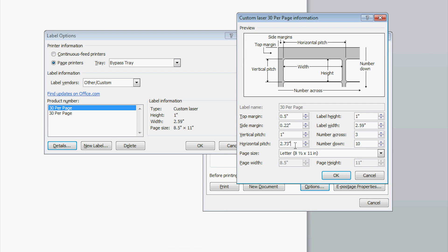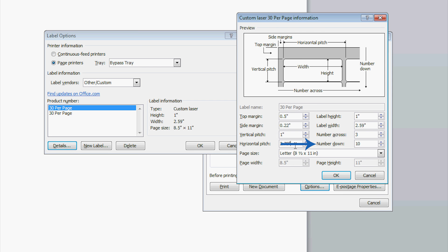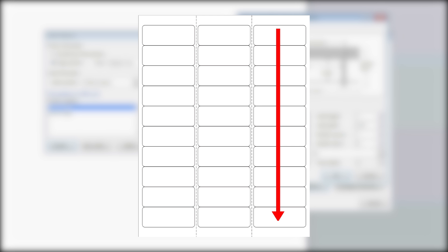The numbers across is found by counting the number of labels that run across the sheet from left to right. The numbers down can be found by counting the number of labels that run vertically from the top of the sheet to the bottom of the sheet.